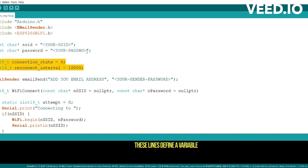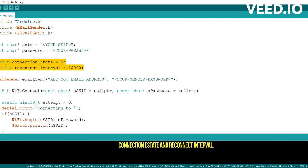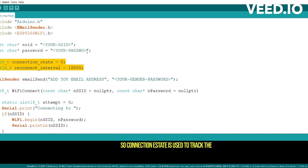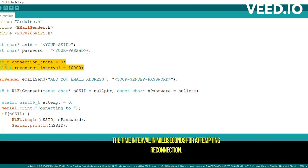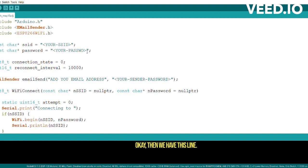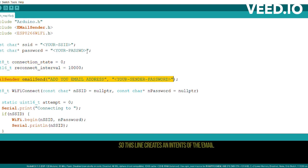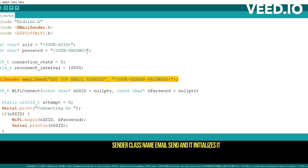These lines define a variable connection_state and reconnect_interval. Connection_state is used to track the WiFi connection state, and the reconnect_interval determines the time interval in milliseconds for attempting reconnection. Then we have this line.